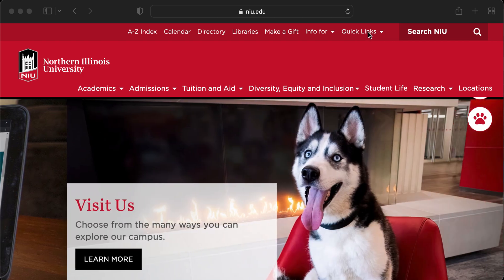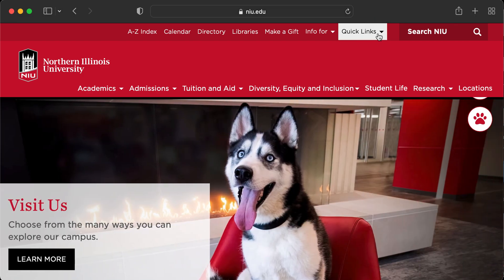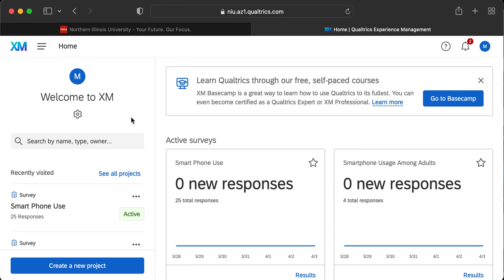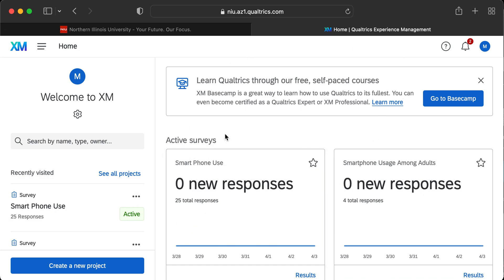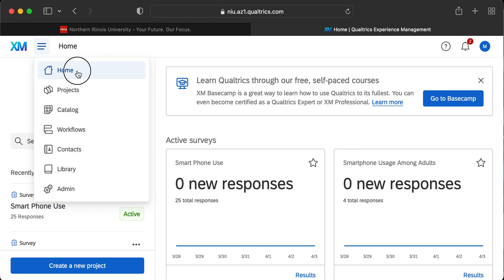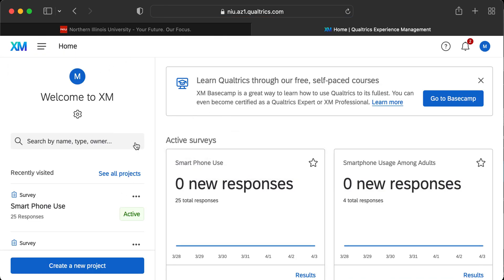For my students, go to niu.edu and access Qualtrics through our quick links menu. If you're accessing it through another organization or university, use your own access point. You may need to enter credentials, or if you've accessed it recently, it may have saved your password and you'll jump right into Qualtrics. If you're not on the home page, there should be a menu at the top that says Home — just click that.